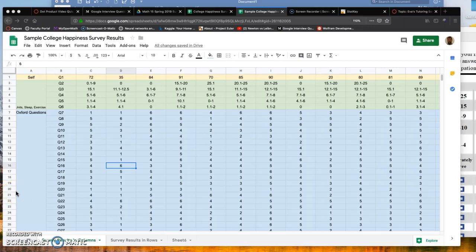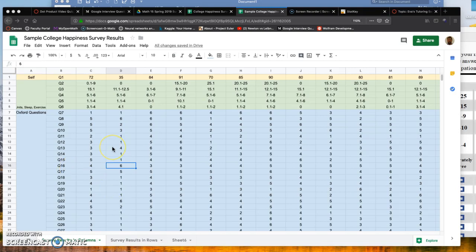In this video I want to show you how you can organize your survey results a little bit more effectively.